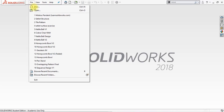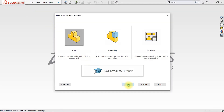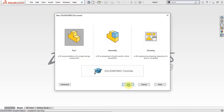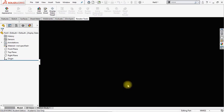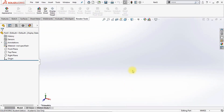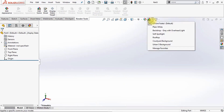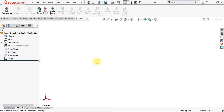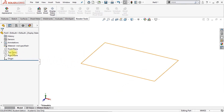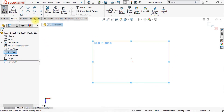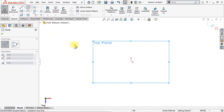The first thing we're going to do is we're going to make a new part. Click on new part and click OK. We're going to change the background color into plain white — this gives us better visibility on the screen. The next thing we're going to do is make a new 2D sketch on the top plane, so click on the top plane in the feature tree and make a new sketch.